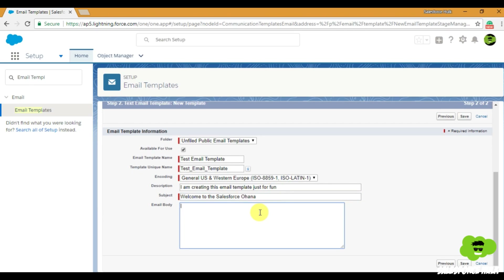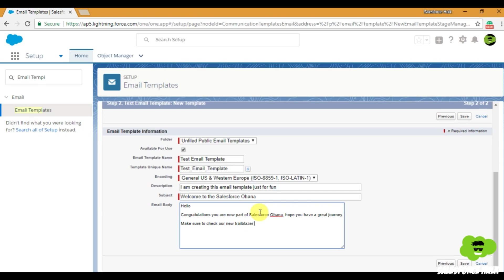I'll enter the name as 'Test Email Template,' select the encoding, and give a description. Then write the subject of the email — I'll write 'Welcome to the Salesforce Ohana.' In the email body, I'll write: 'Hello, congratulations, you are now part of Salesforce Ohana. Hope you have a great journey. Make sure to check our new Trailblazer community. Thanks.'